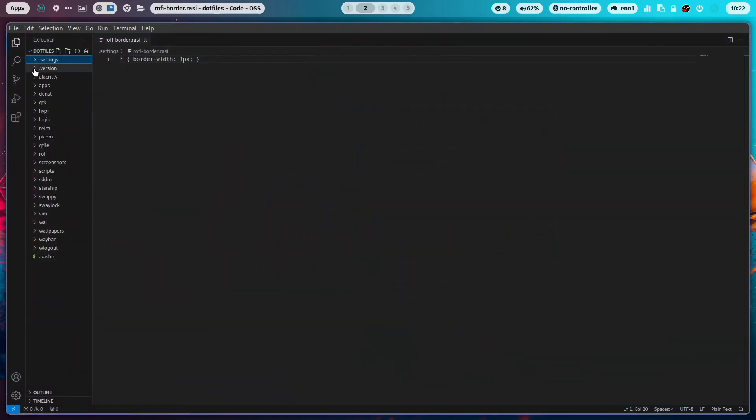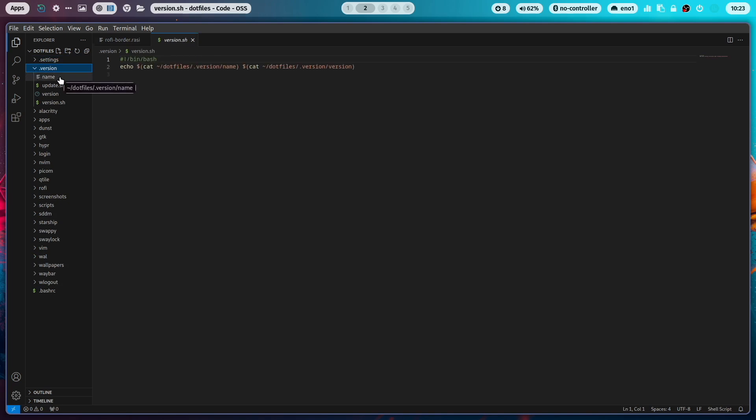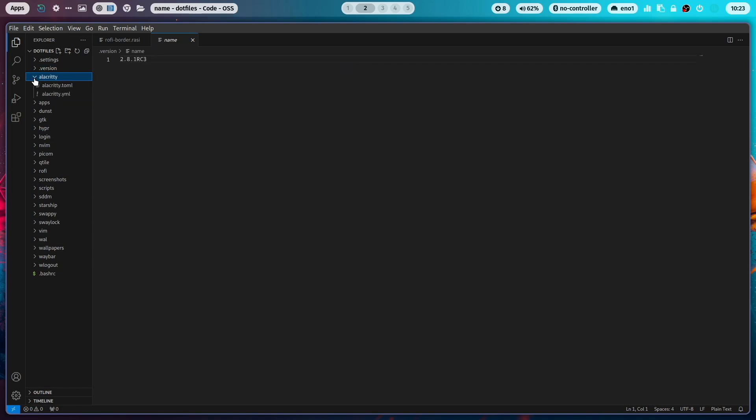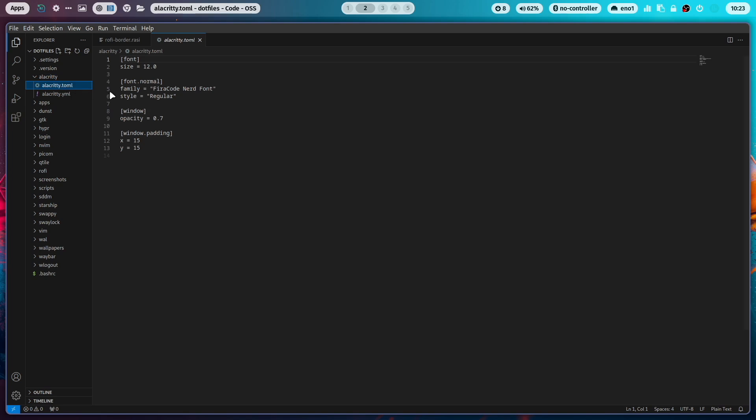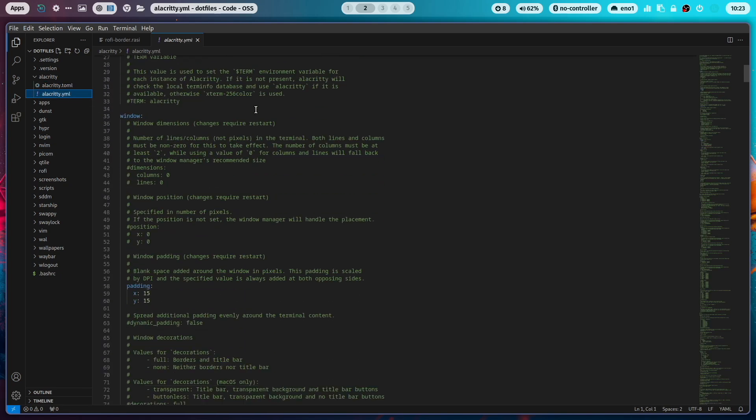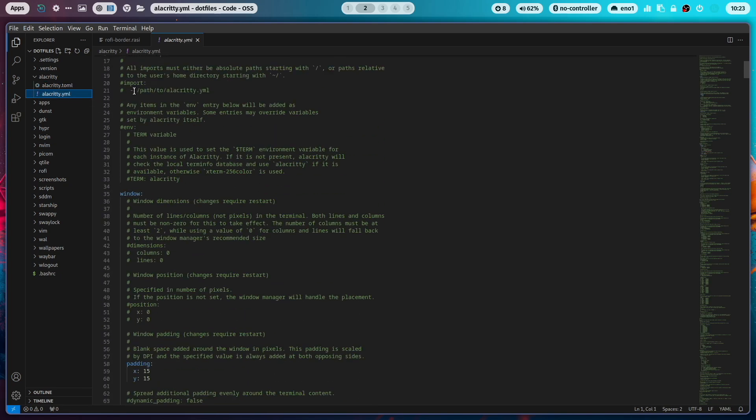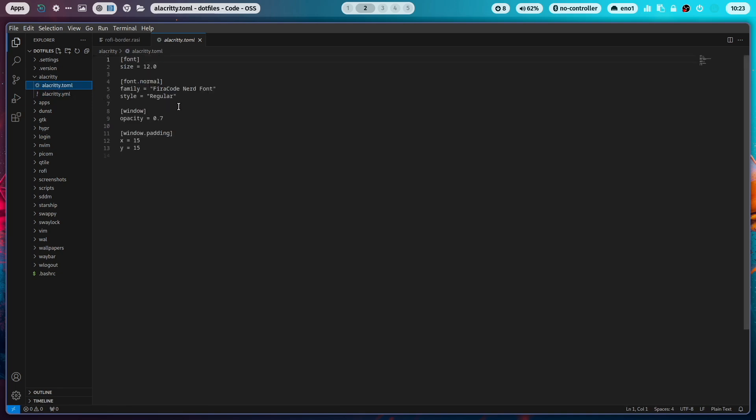The next folder is dot version. In this folder, you can find information to the current installed dotfiles version. In the Alacritty folder, you see here the Alacritty.toml file. And this is a new format to configure Alacritty. The outdated version is available here. It's much more complex. This is the new one.